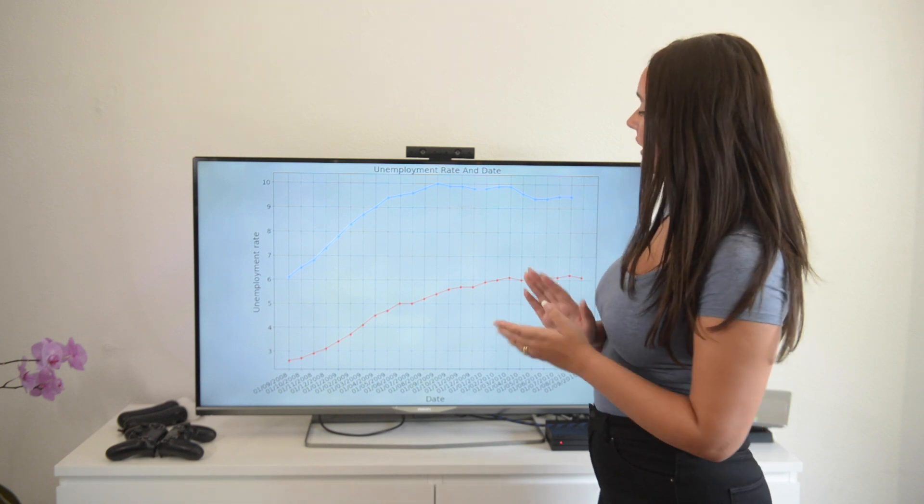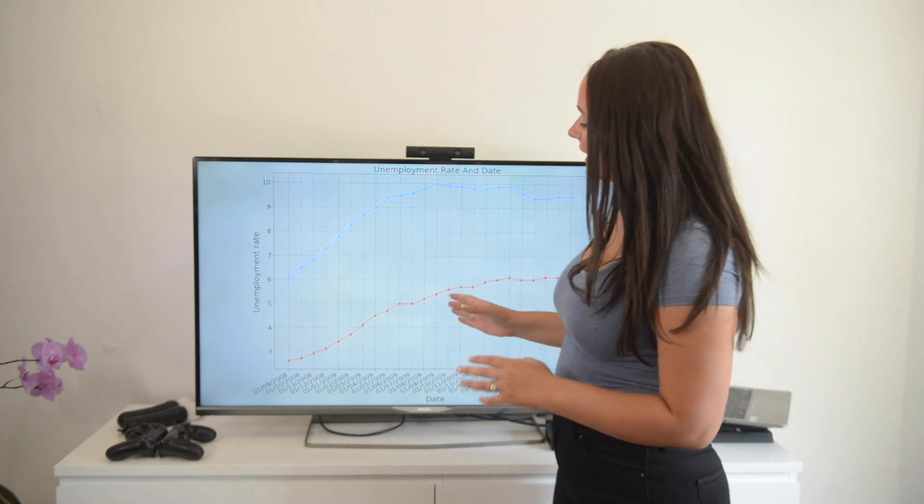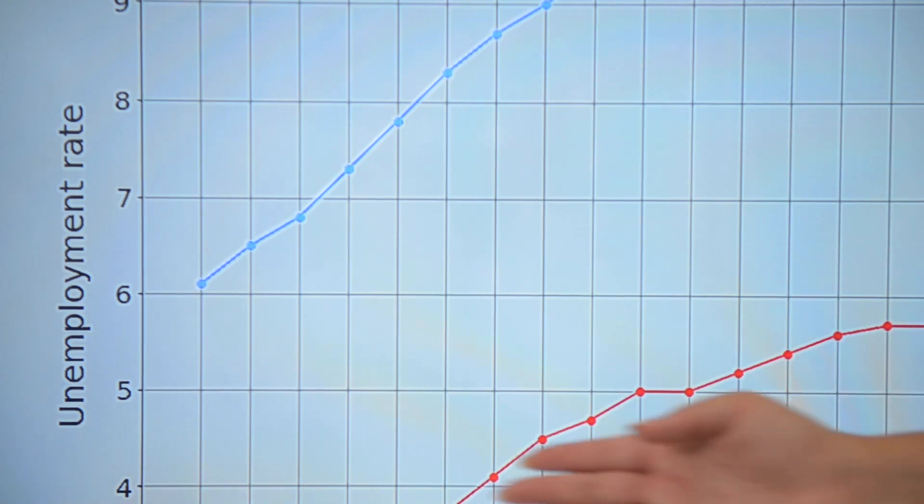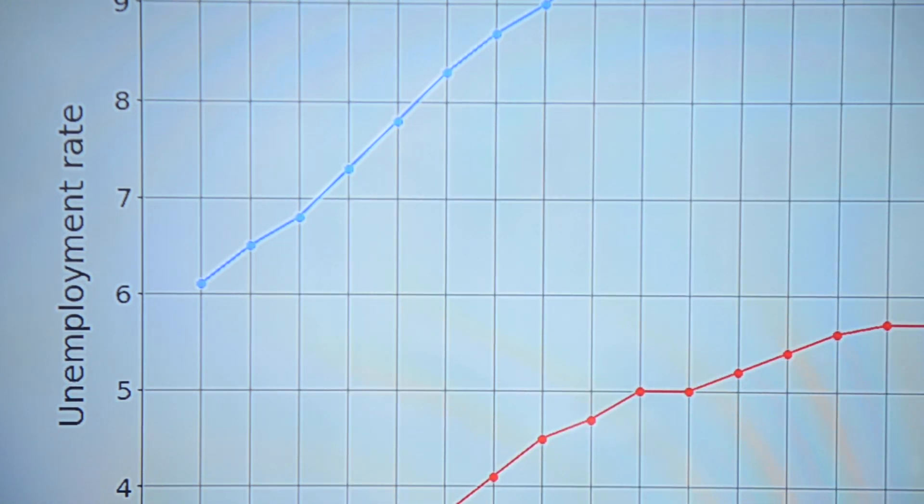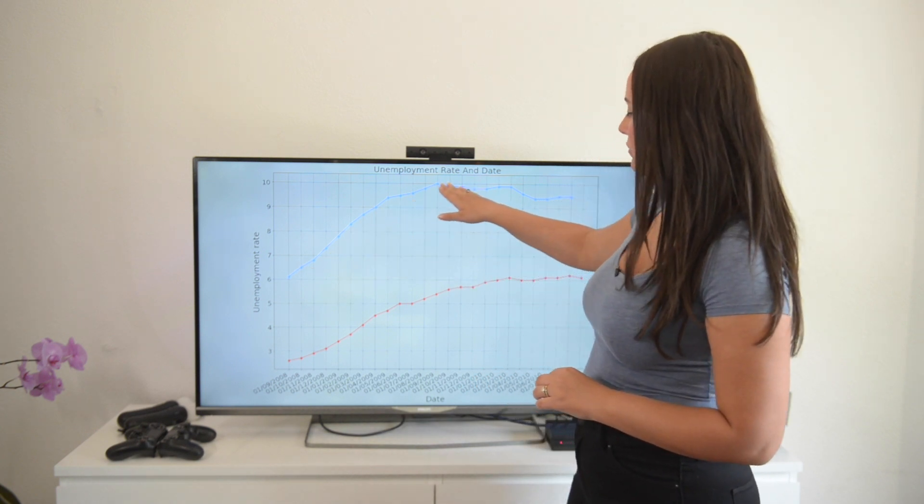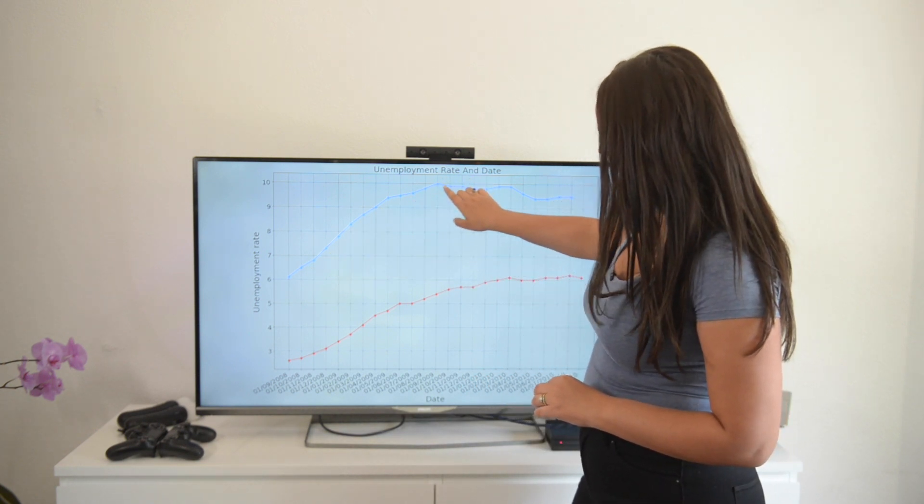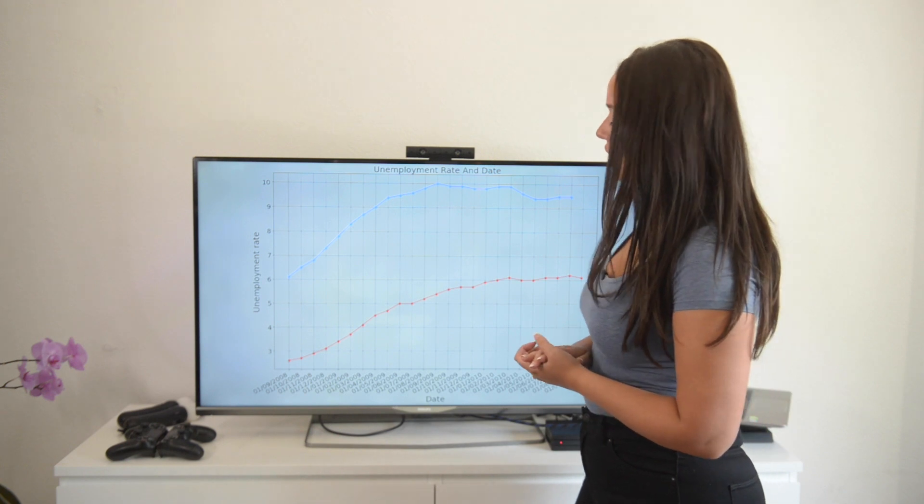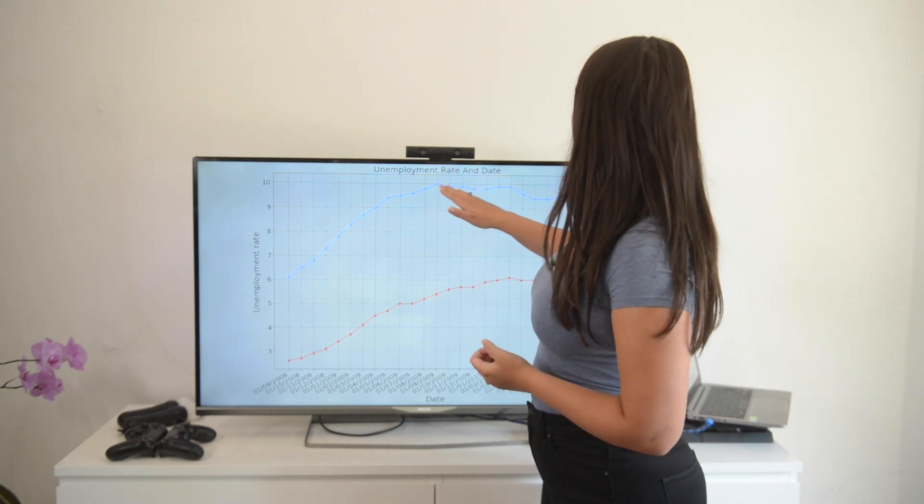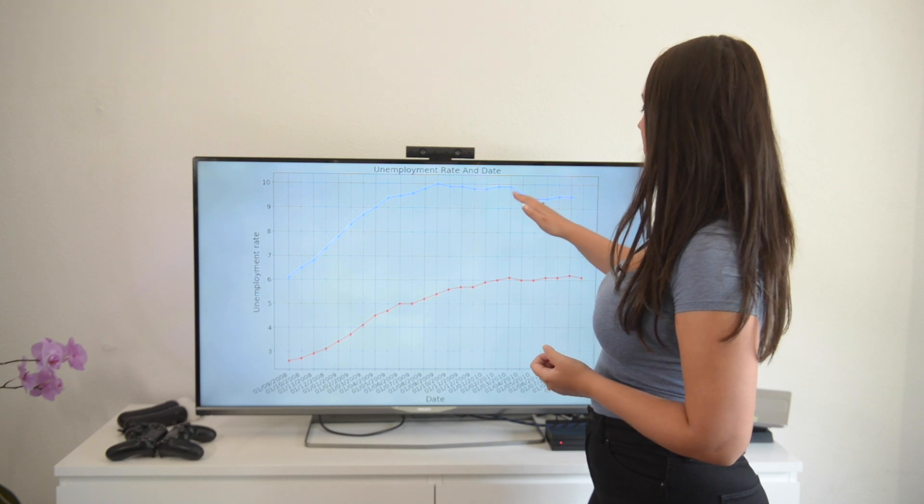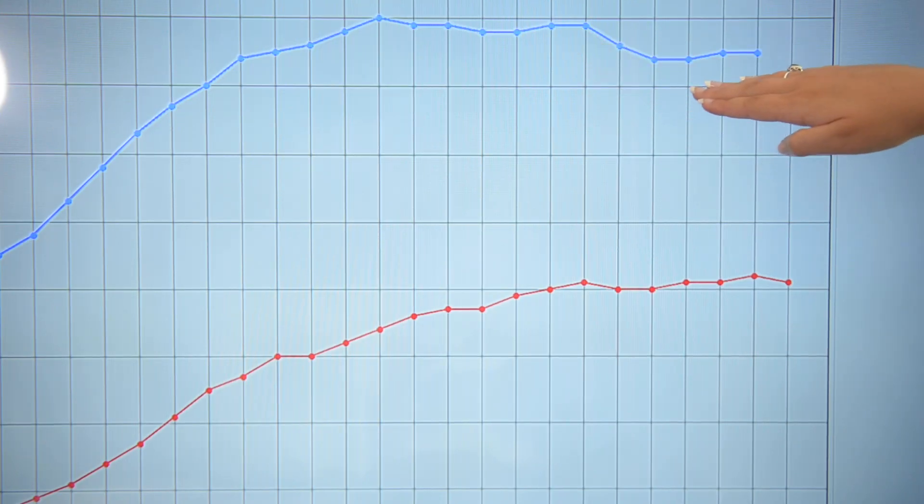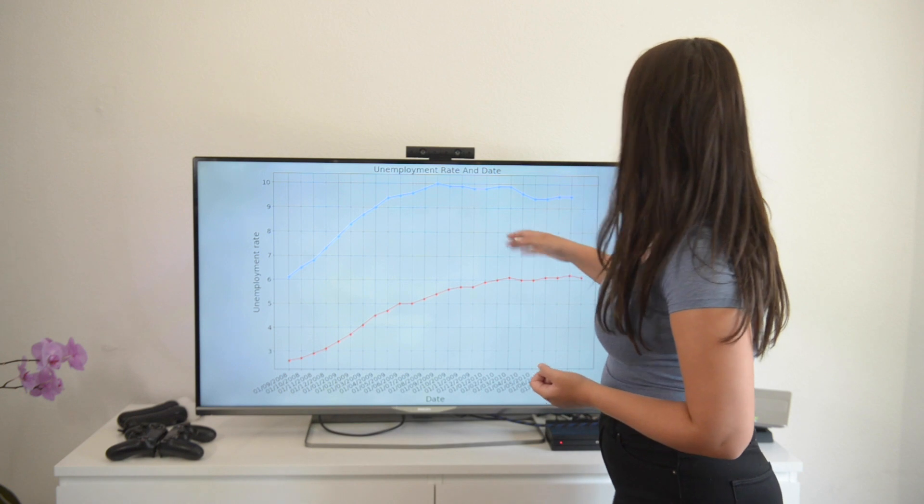Alright so if we take a look at this graph we can see that the US started out with a 6% unemployment rate which is steadily increasing to 10% in the date of September of 2009 which actually is starting to flatten the curve with a slowdown in May of 2010.